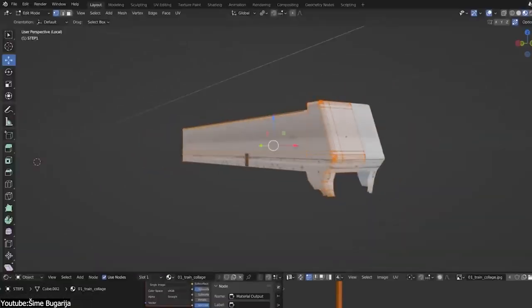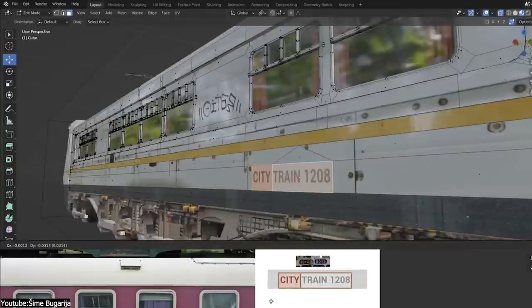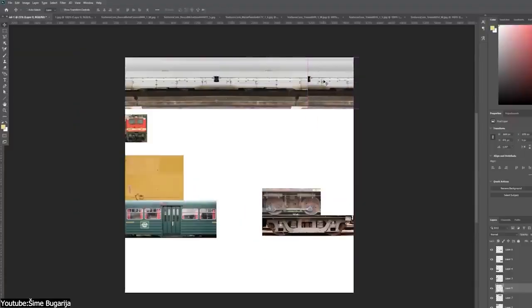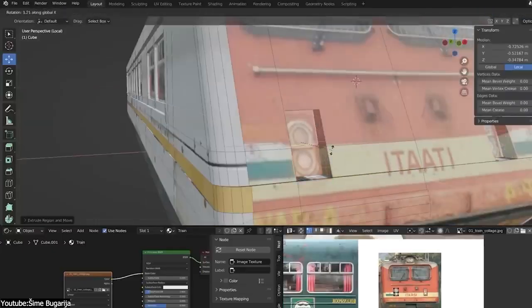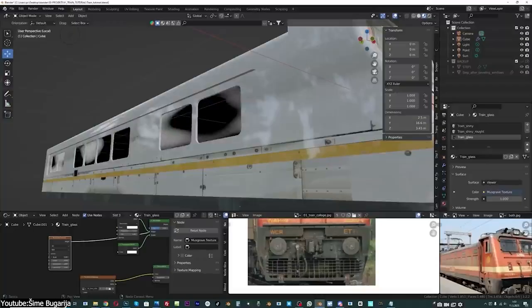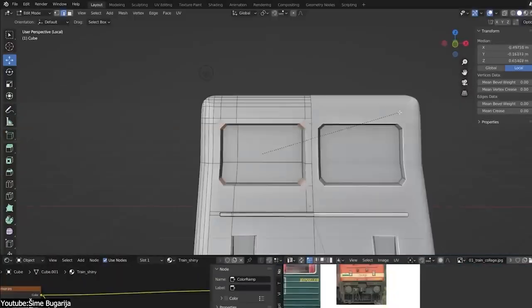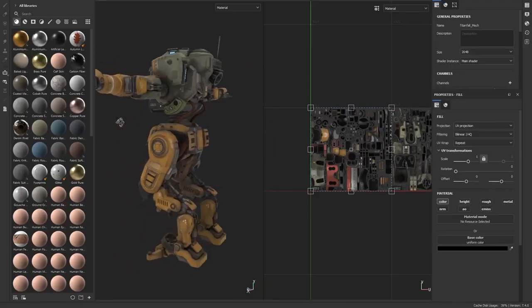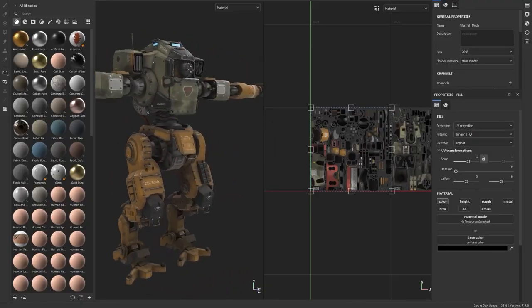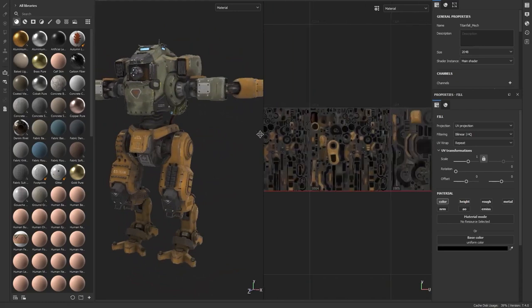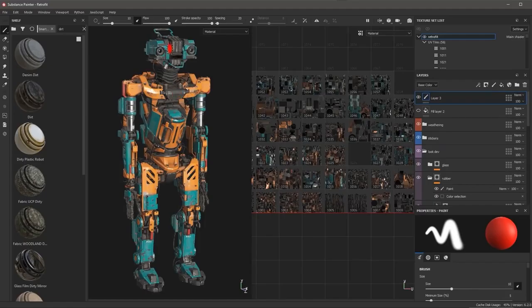So this means we have a general rule. Texture projection can be used for background models that we don't give a lot of attention to. Whereas characters and hero props, such as weapons, vehicles, and characters, need further attention and should be modeled using traditional 3D modeling.